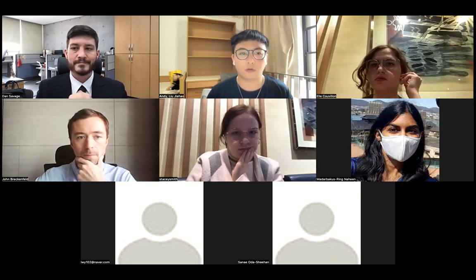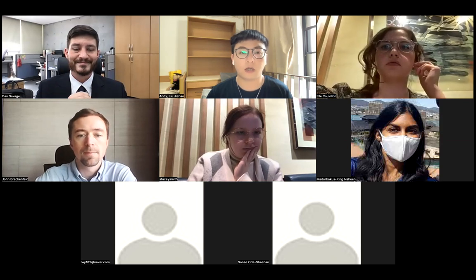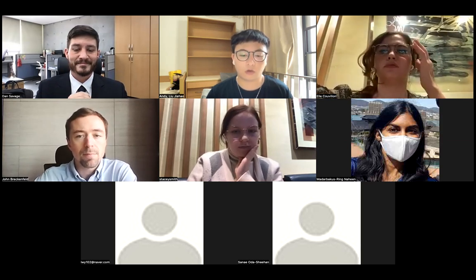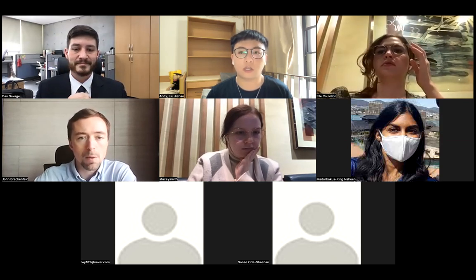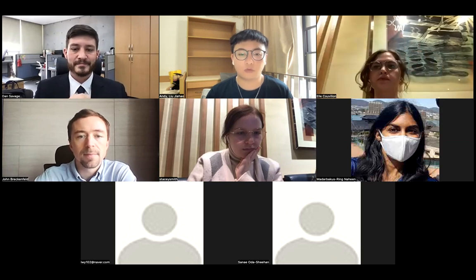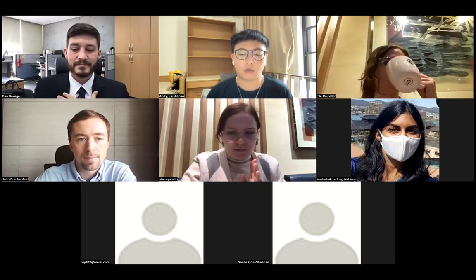Good morning, good afternoon, and good evening, wherever you are. Welcome to the Transition to Korea TESOL International Conference. I'm the Zulu host Andy Jiahao Liu.